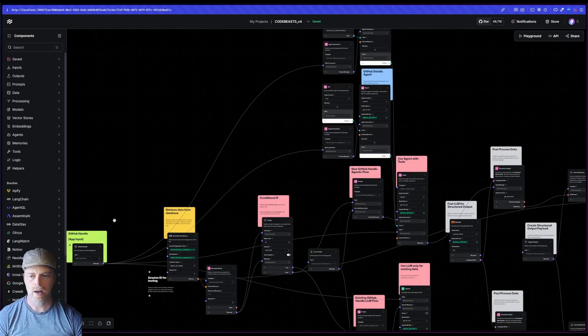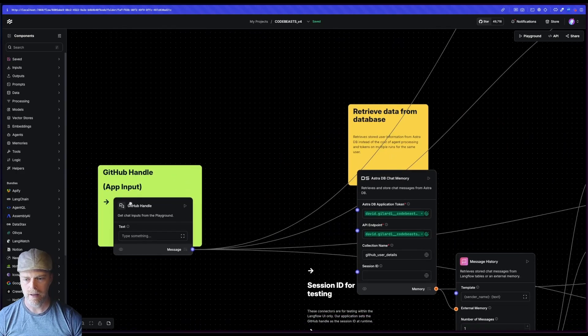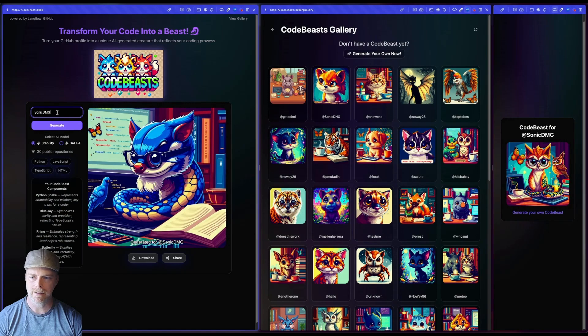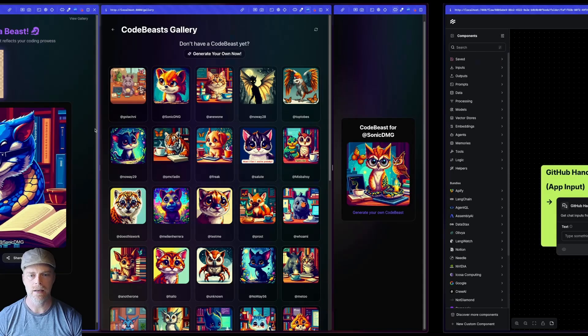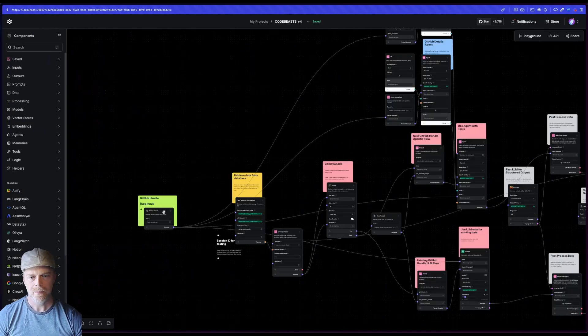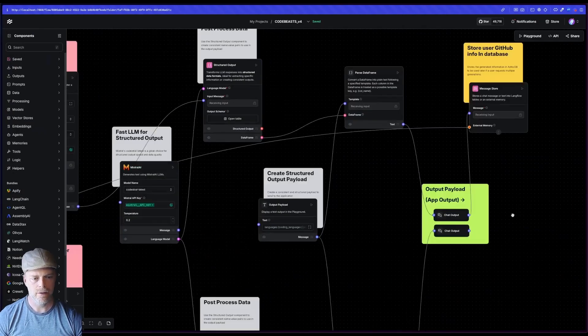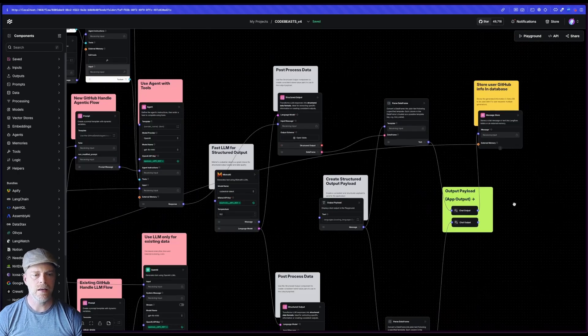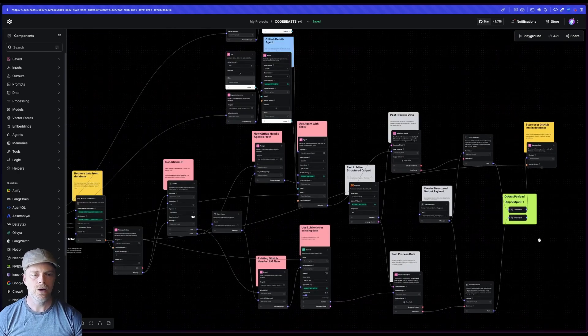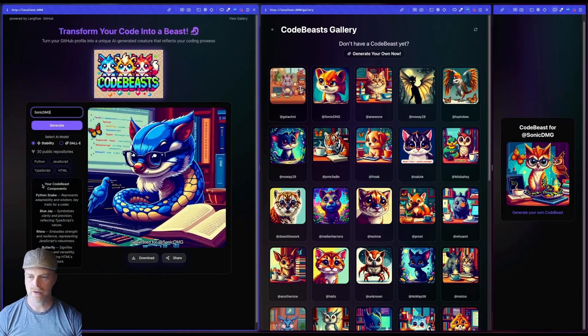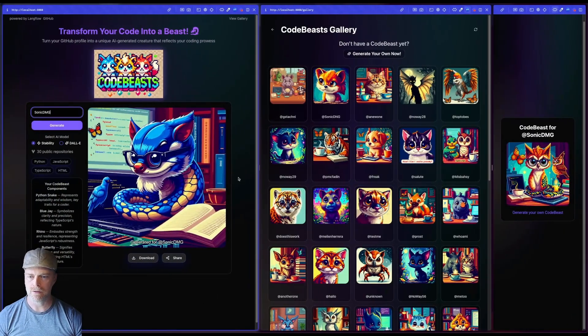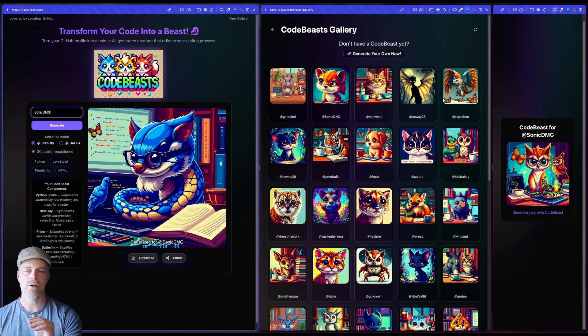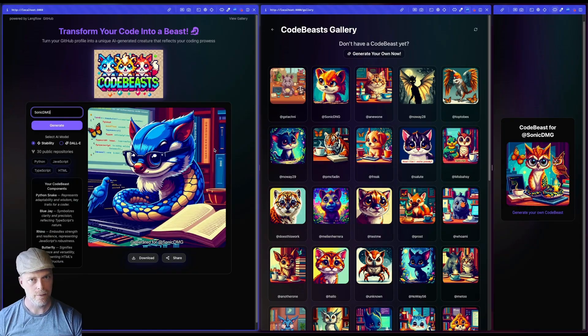The green are my input and my output. So when you come in and I typed in my GitHub handle and said generate, that's actually sending it here through the input. And then I get an output, right? That's this other one, this output here. These are my chat outputs. This is the completed payload that I have that I'm using to get all the information, the prompt and everything that I'm sending off to either stability or DALI to then generate my code beast.